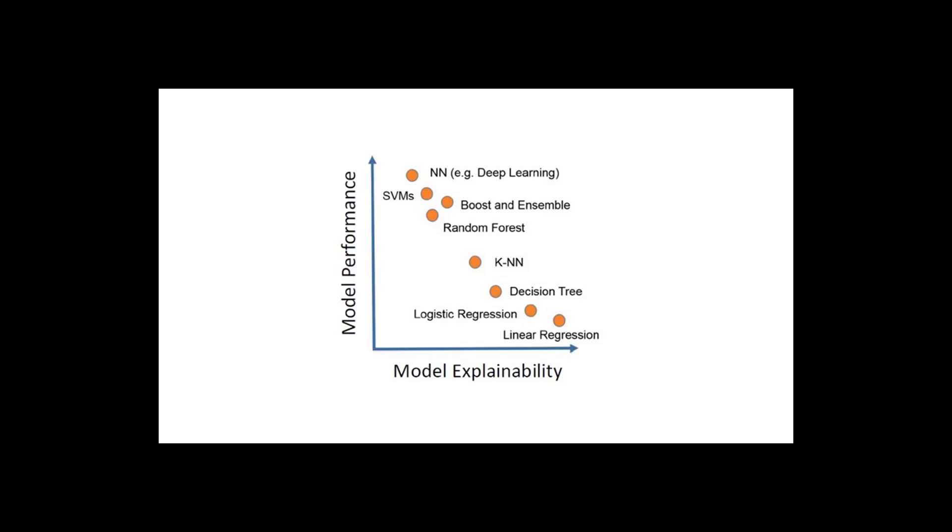Why do we need interpretability? To start, machine learning models are not straightforward to understand, and more accurate models are usually less interpretable.